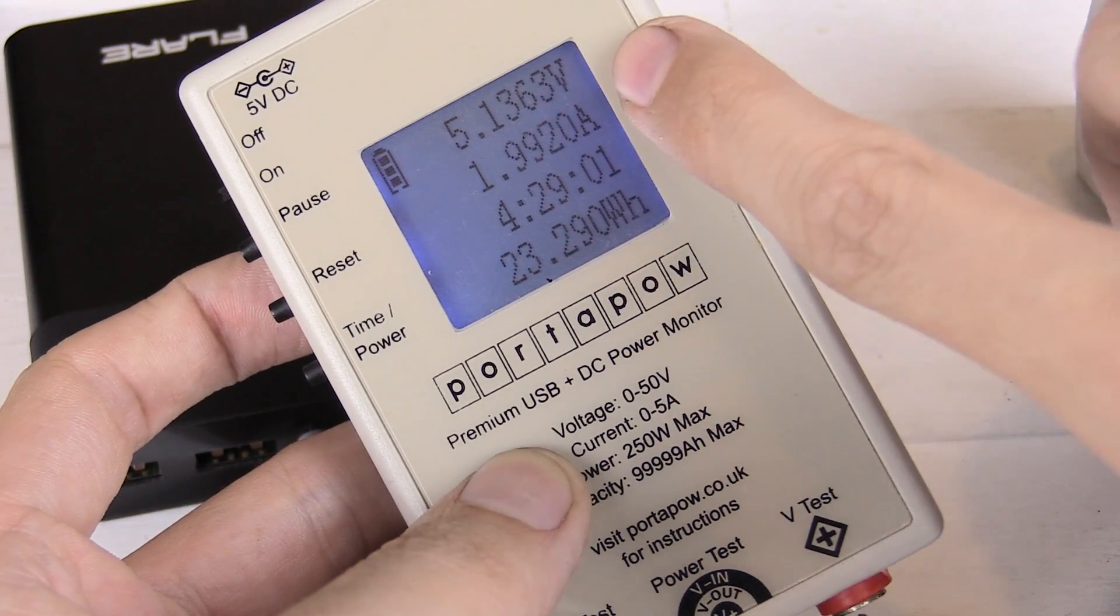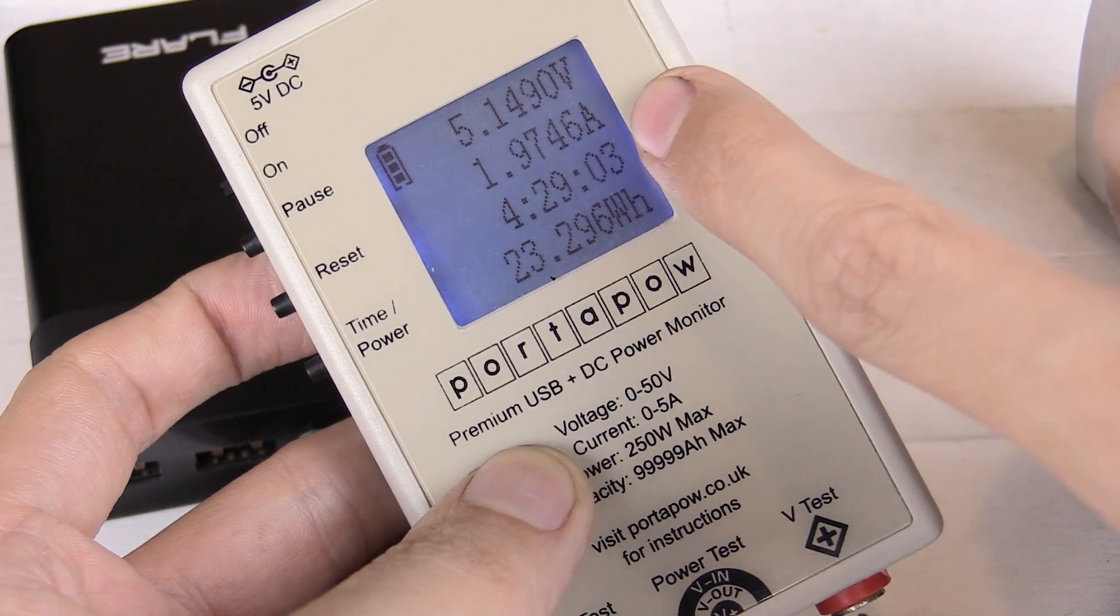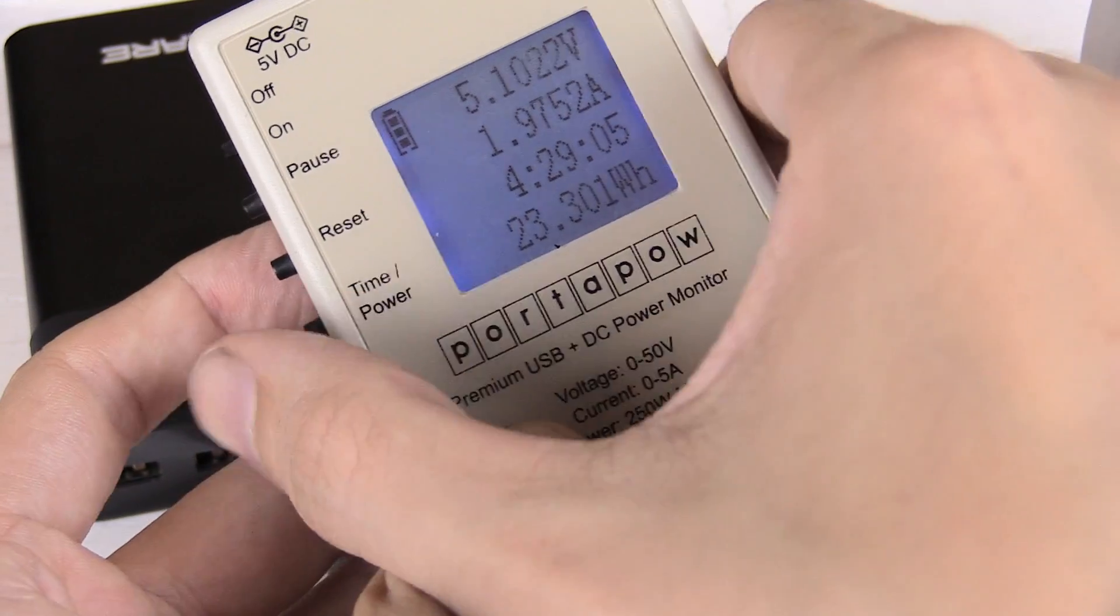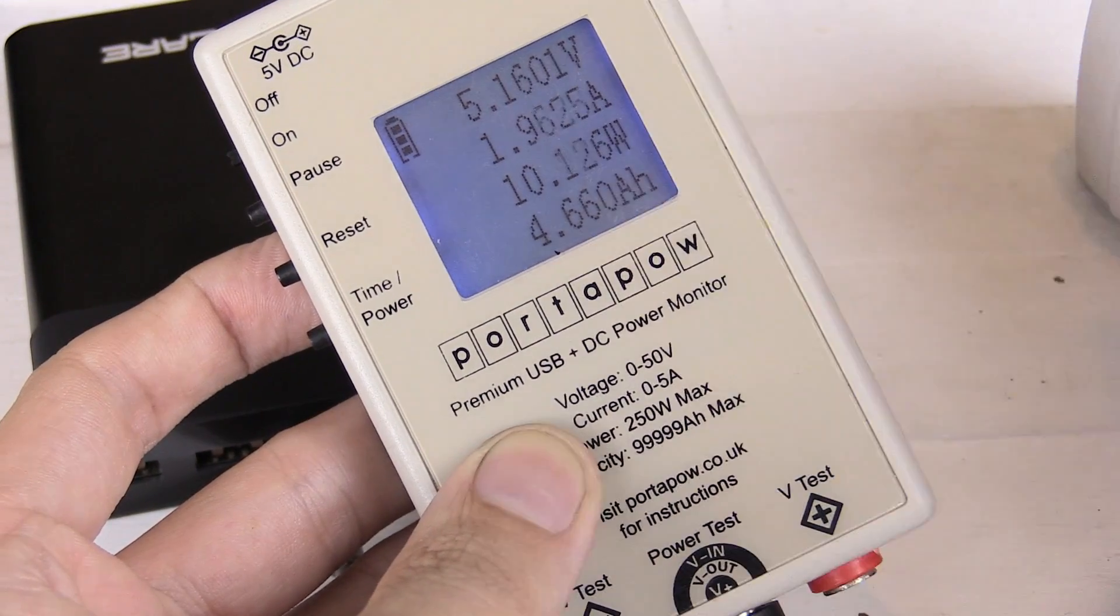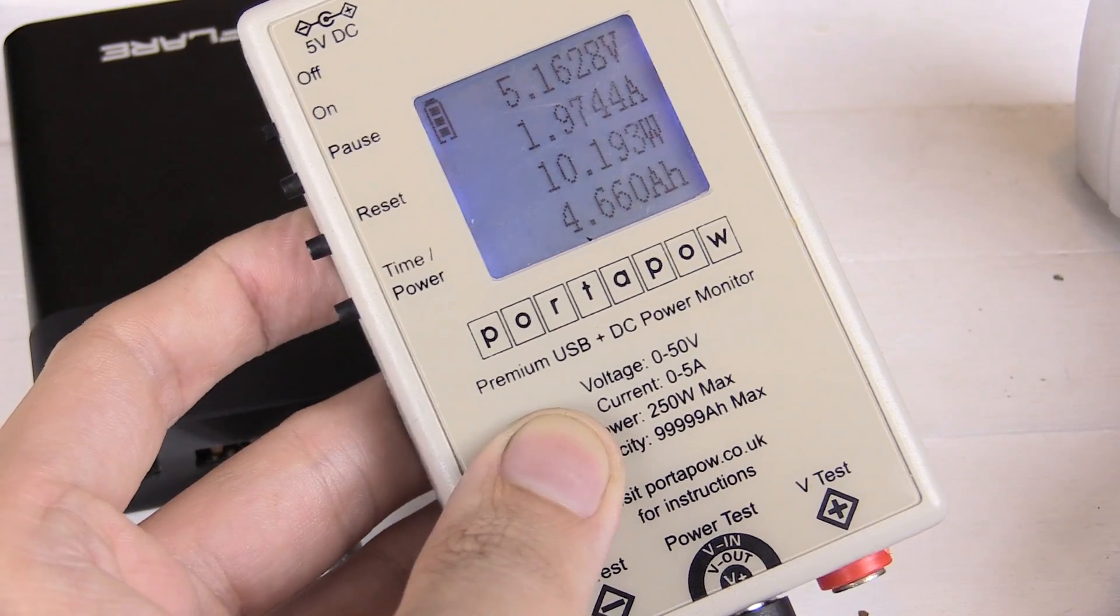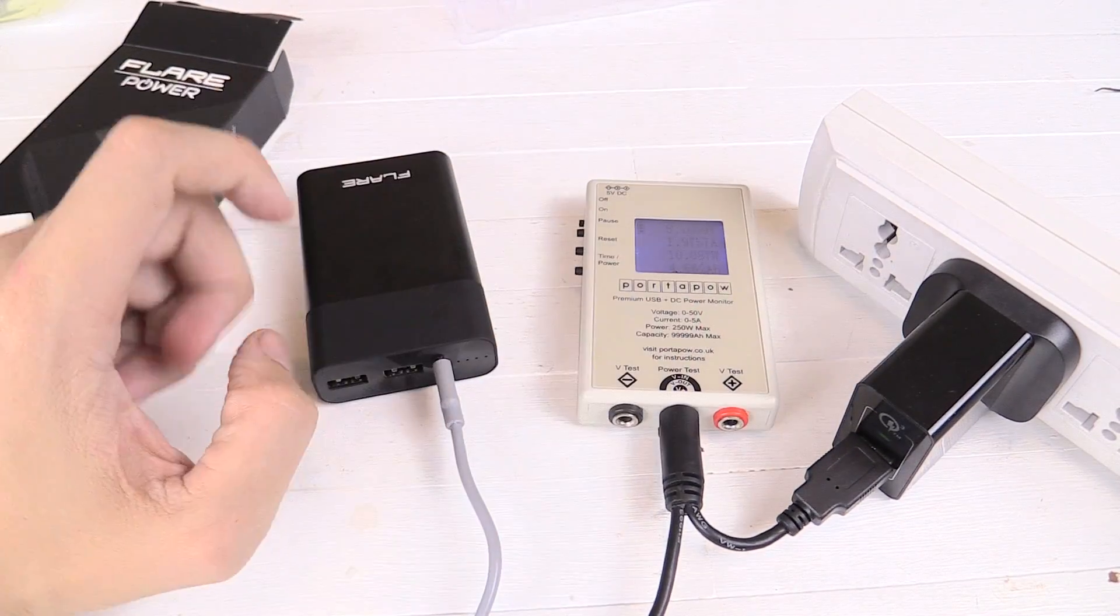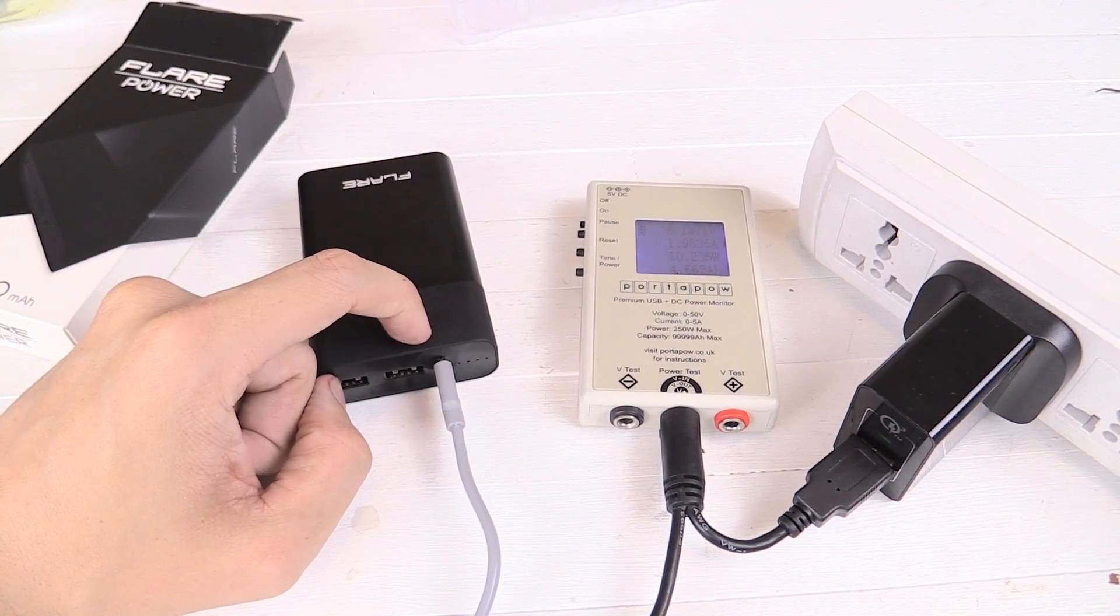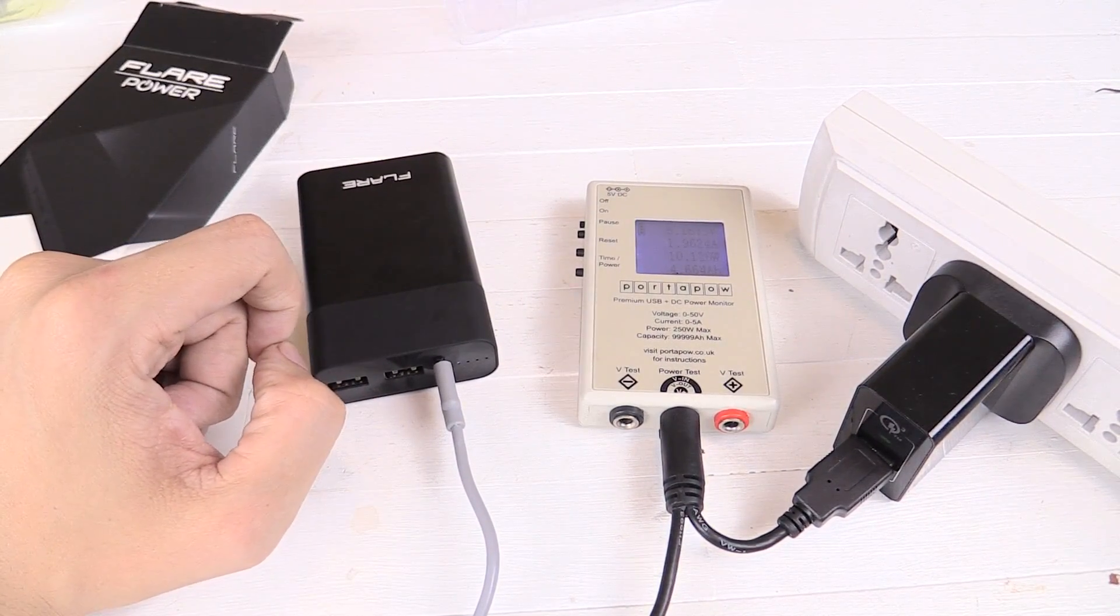Well, that's great. Look at that. 5.1V, 1.97A. And if we swap to watts, you can see around 10 watts charging. So that's actually really good news. It does indeed have a true 2A input. So it will charge nice and fast.